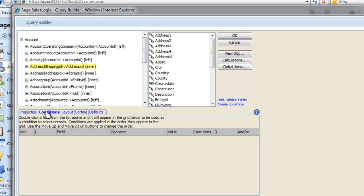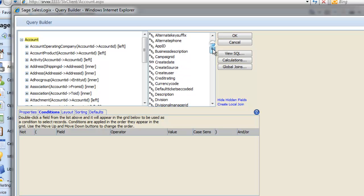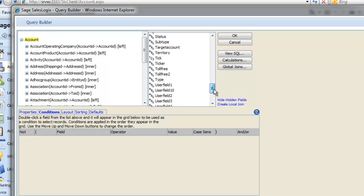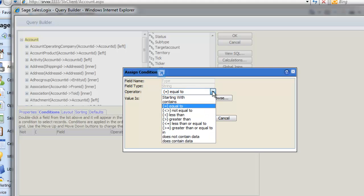First thing we want is to return all accounts of Type Customer, so we click on the Account table and look for the Type field. Double click on Type to assign conditions, and now select your operator from the list.